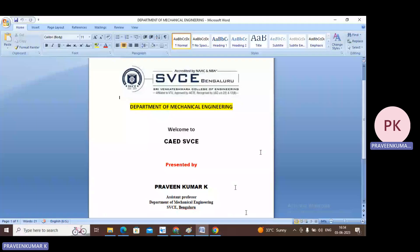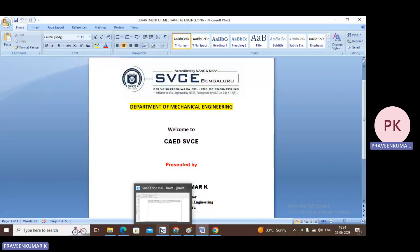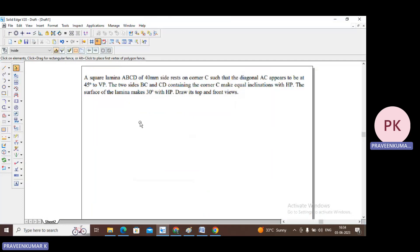Today we will see one more problem on projection of planes. A square lamina ABCD of 40 mm sides rests on corner C such that the diagonal AC appears to be at 45 degrees to VP. The two sides BC and CD containing the corner make equal inclinations with HP. The surface of the lamina makes 30 degrees with HP. Draw its top and front view.